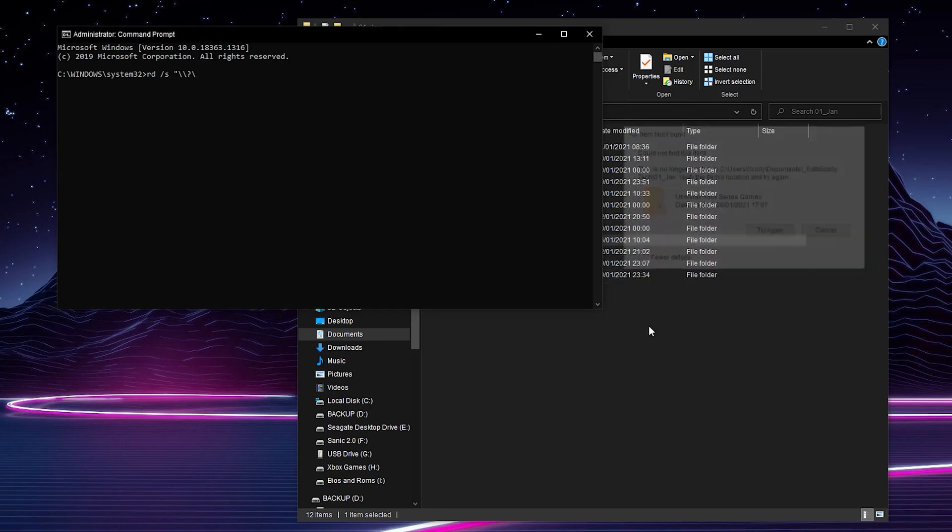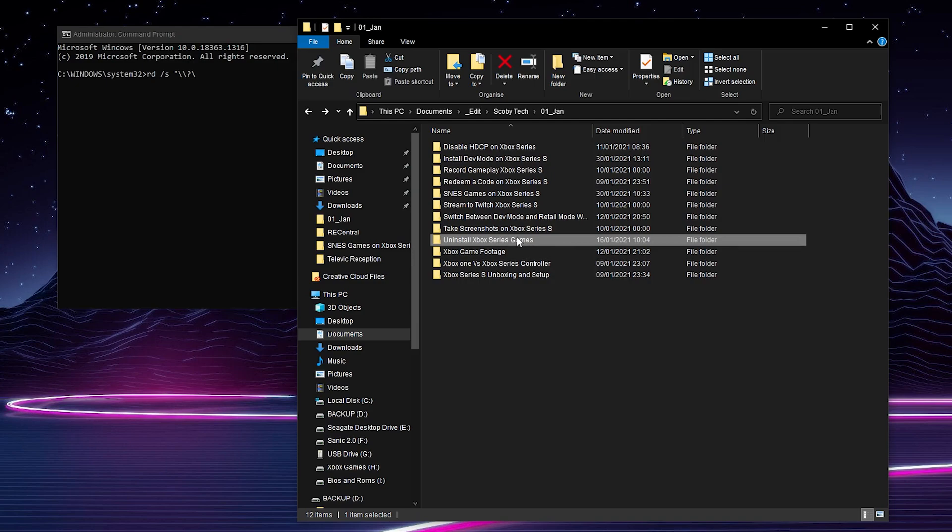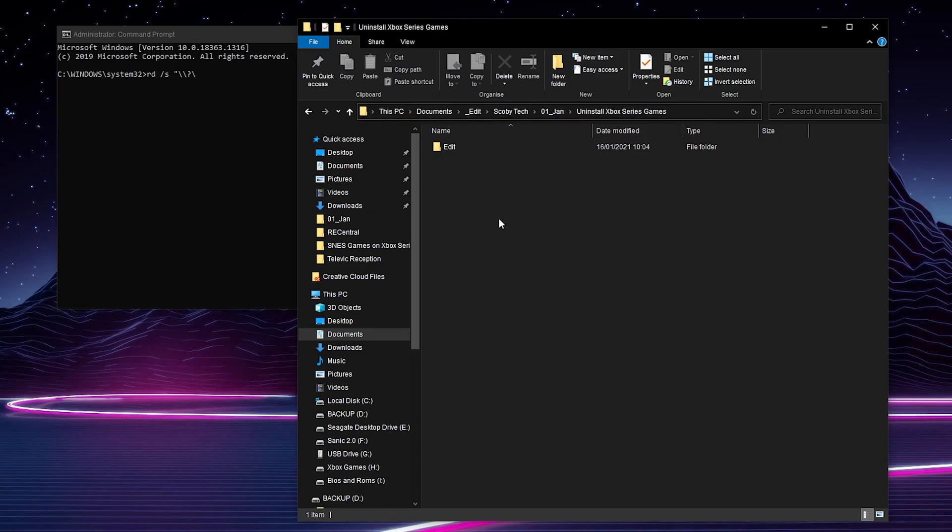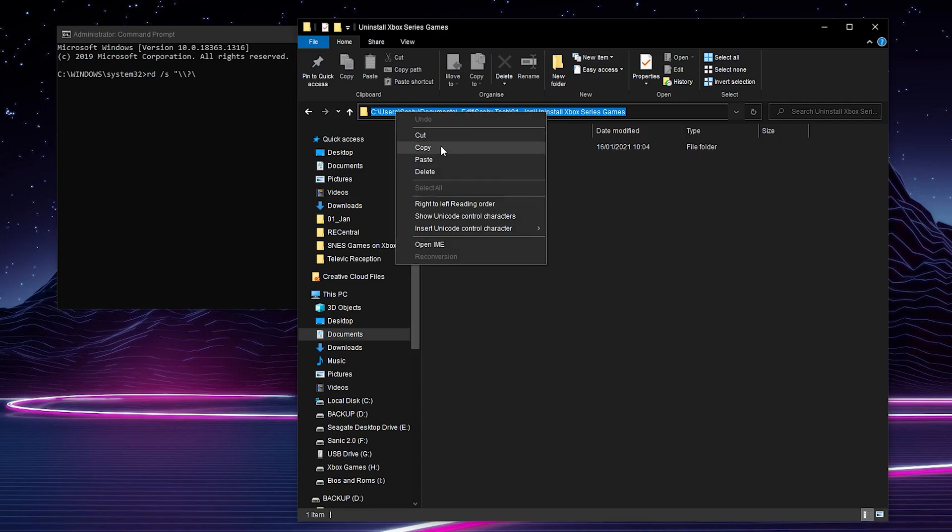So for me it's currently this folder right here uninstall xbox series games. What I'm going to be doing is double clicking in here into this folder location. I'm going to be clicking and copying this folder location here in Windows. Simply come to location, click on the search bar here on the top and we're going to be copying and pasting this entire string of text clicking ctrl c or you can right click and copy.